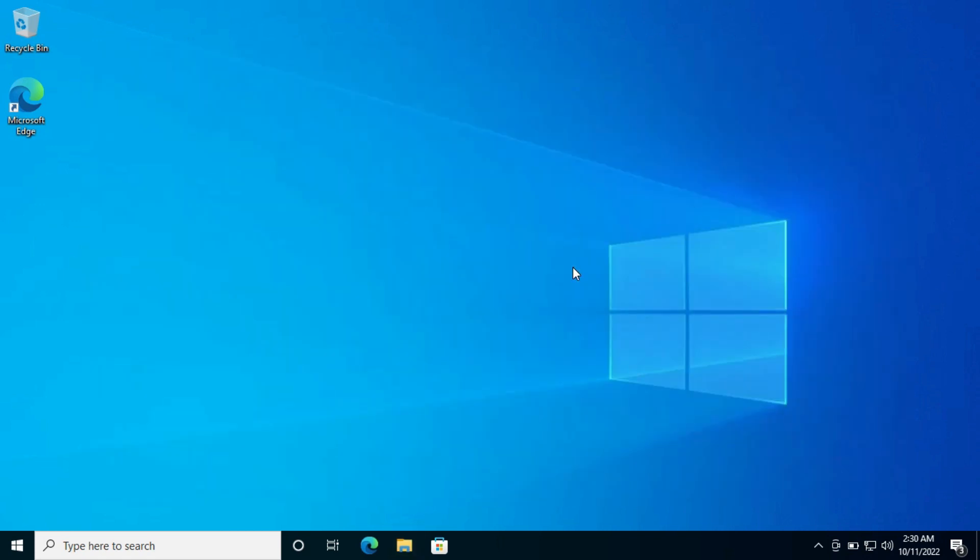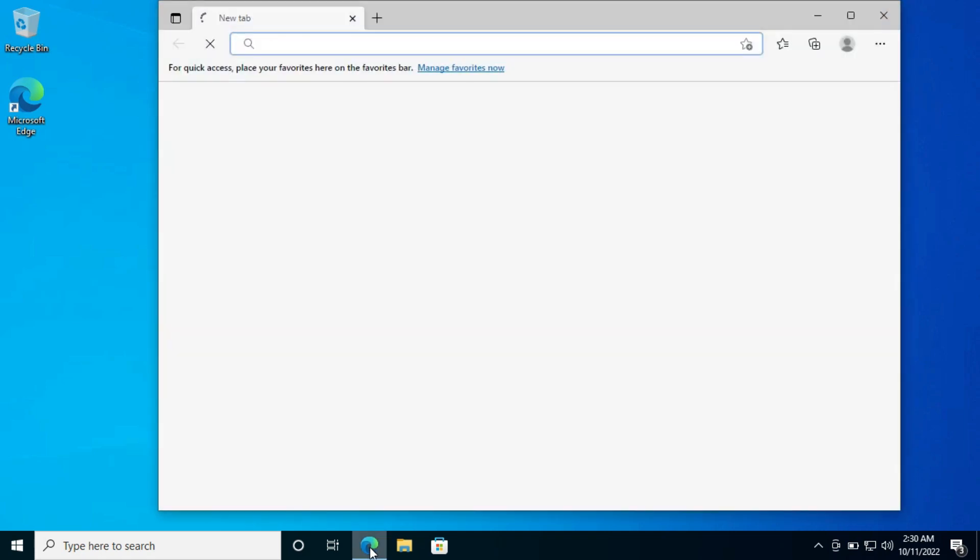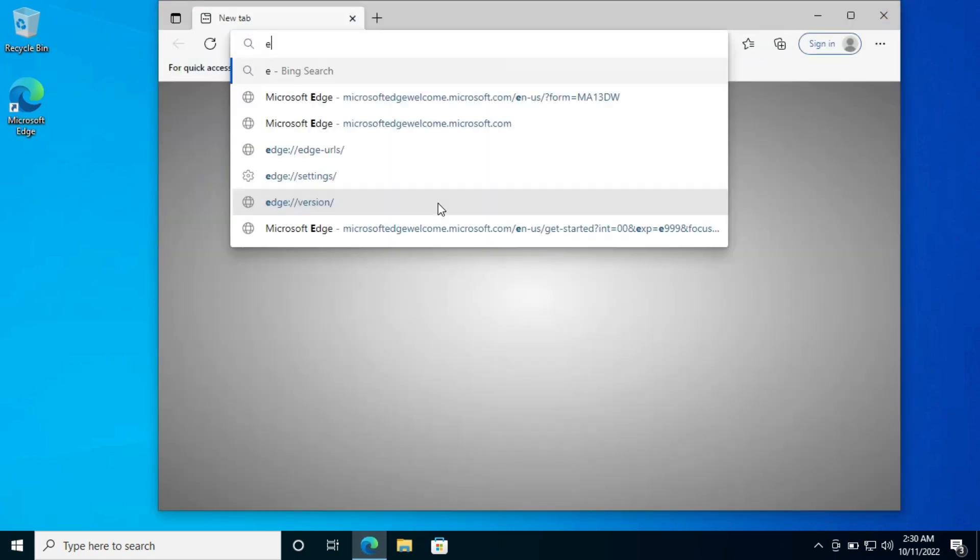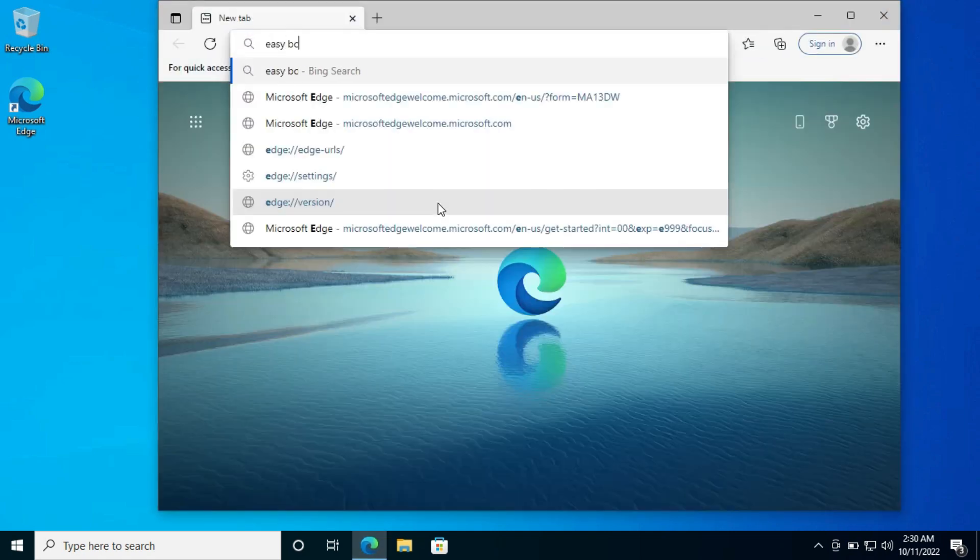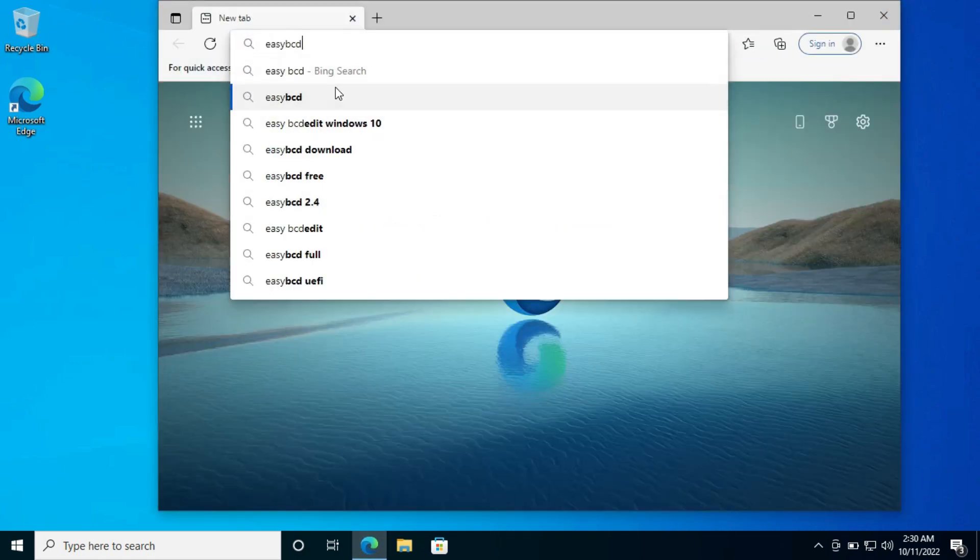Now we have to create an entry in our system to boot into this partition, because NTFS partitions can't be bootable by default. For that, we will need a software called EasyBCD. To download it, open a web browser, search for EasyBCD and hit enter.